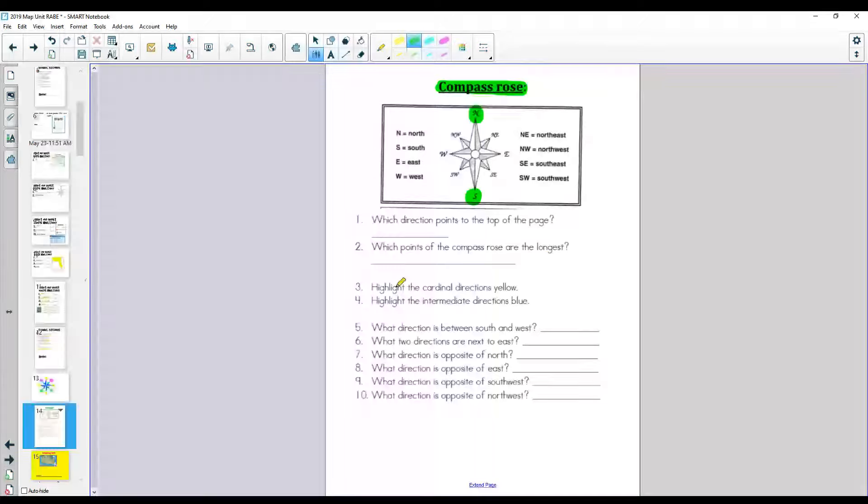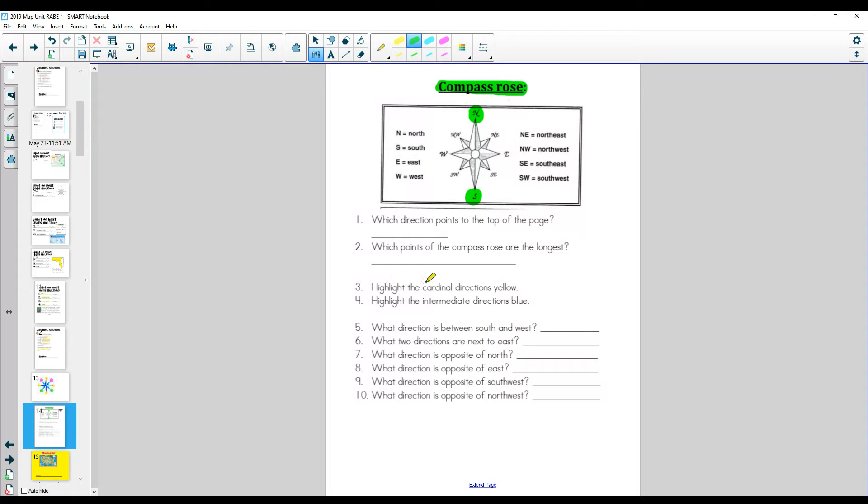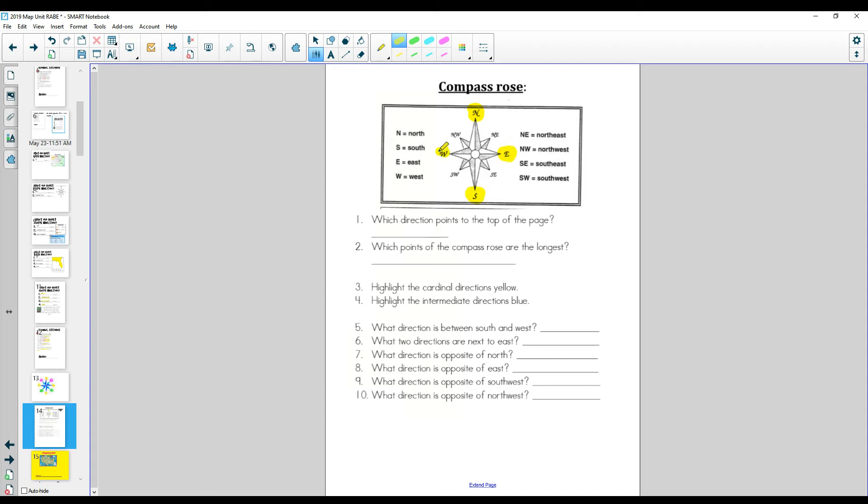Now you are going to highlight the cardinal directions yellow. So the cardinal directions, remember the cardinal directions are the main ones: north, east, south, west. Those are the cardinal directions.